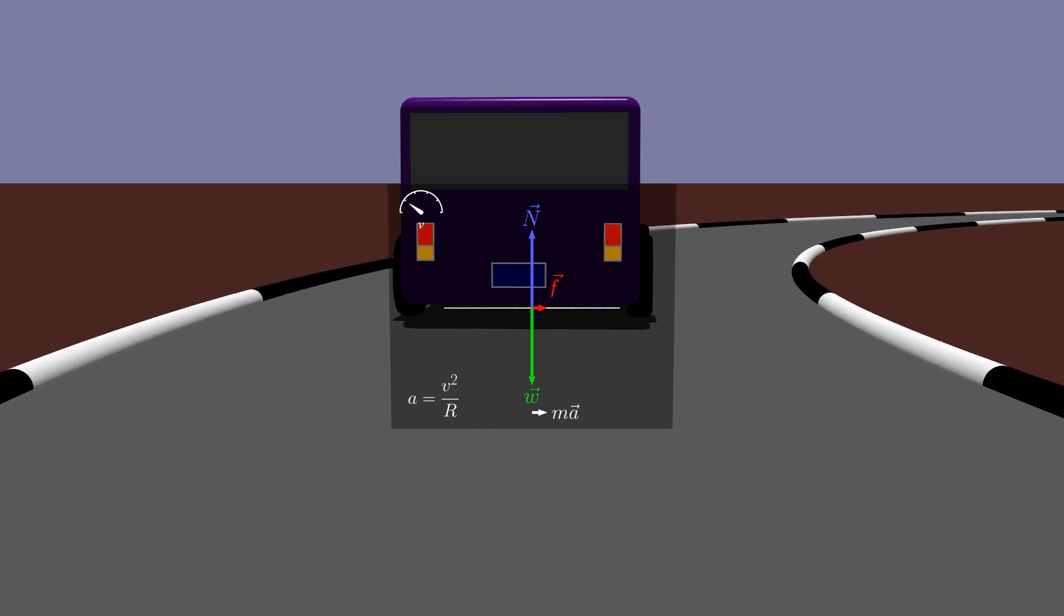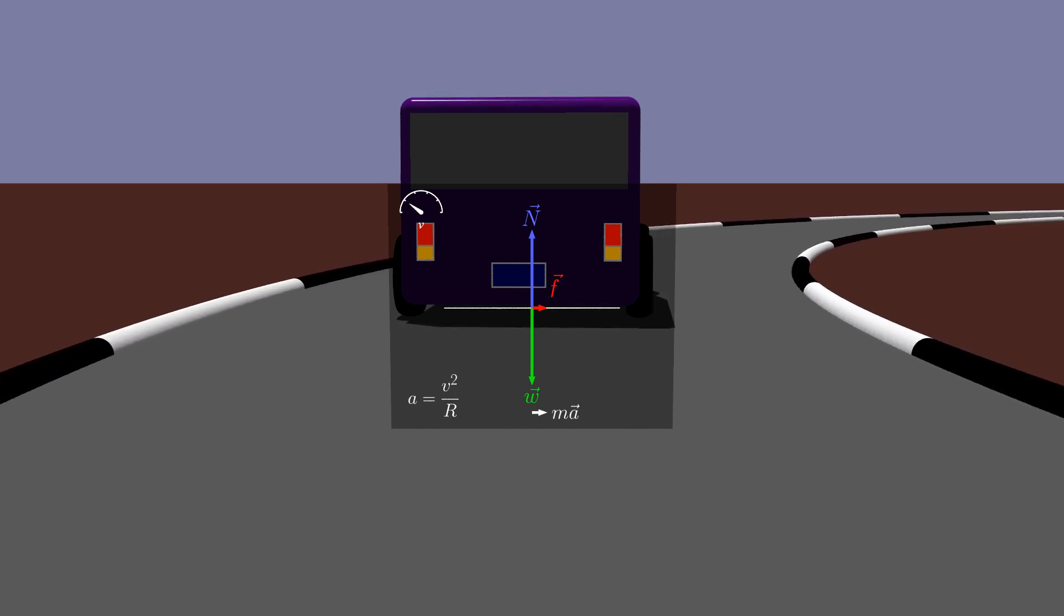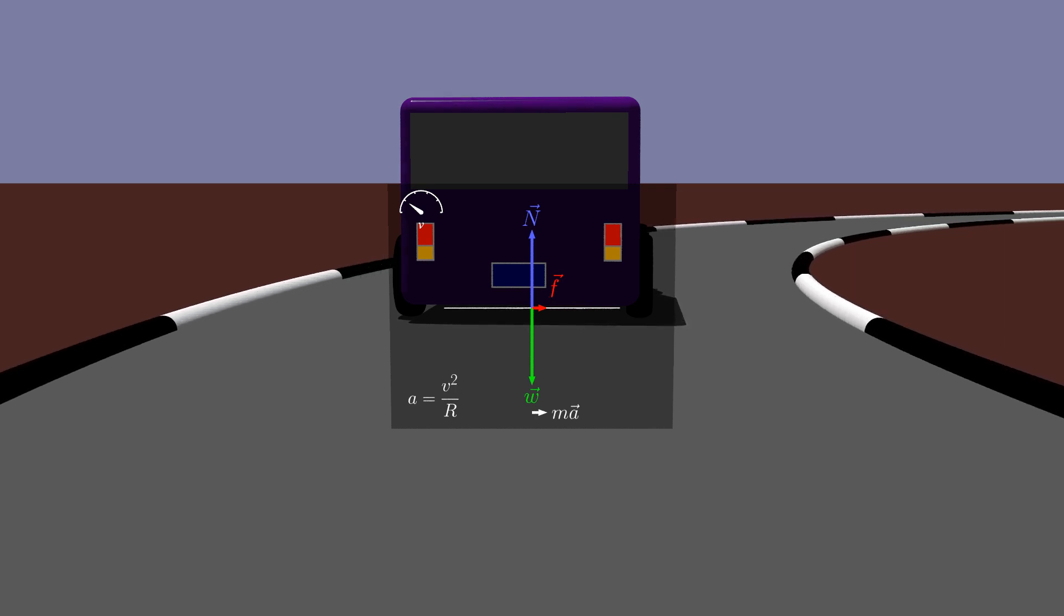For a horizontal track, friction is the only force with a component in the direction of acceleration, so friction must provide all the necessary force to keep the car in a circular motion.